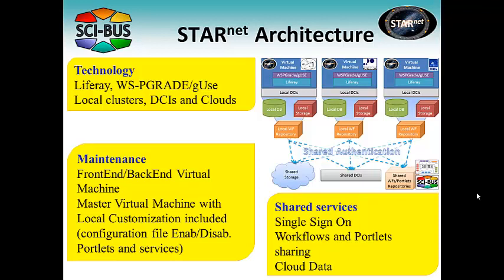The following services are shared among the different science gateways. Single sign-on to allow users to log into the different gateways using the same credentials.